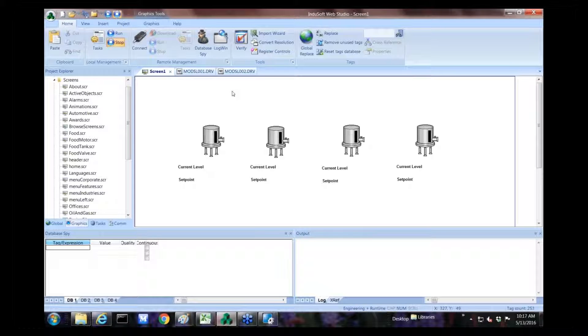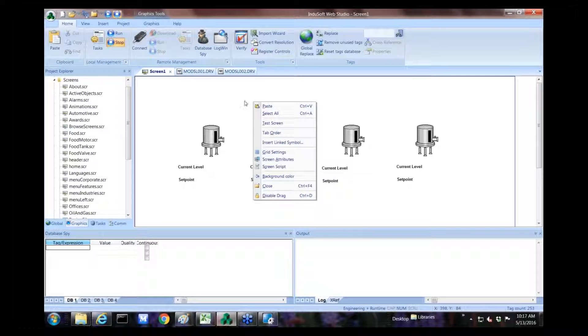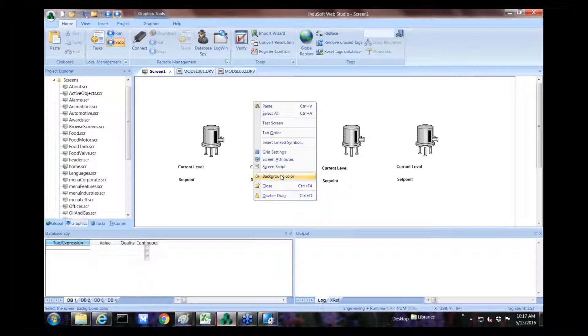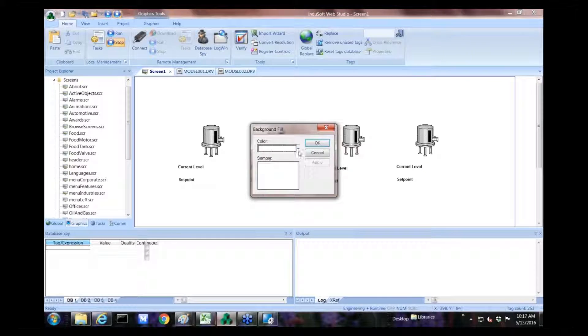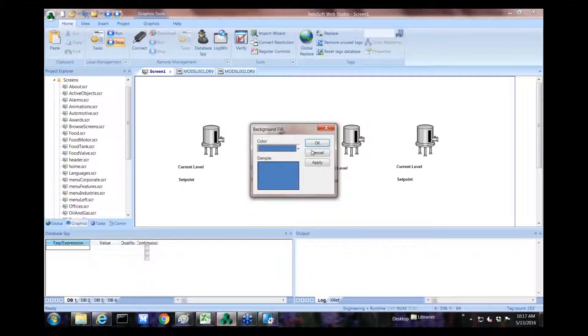And we just duplicate this four times, or however many tanks or devices we have. This would be a sample of how you would communicate to those slave devices using this particular HMI Works software to display the values on the touchpad.